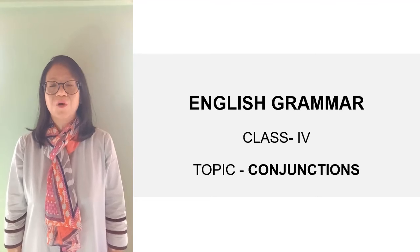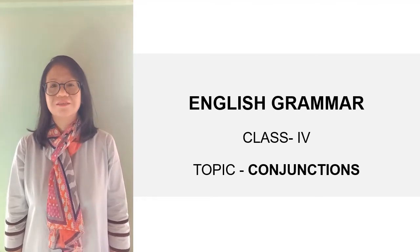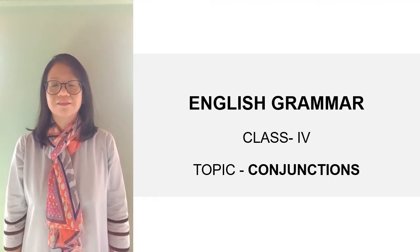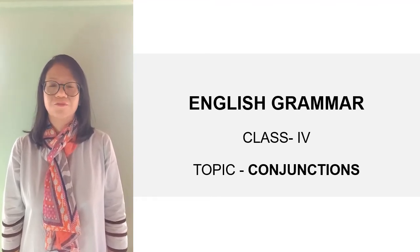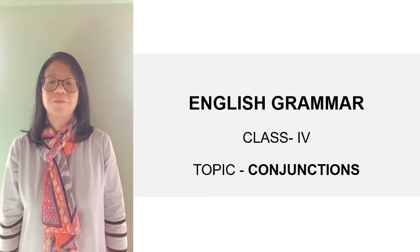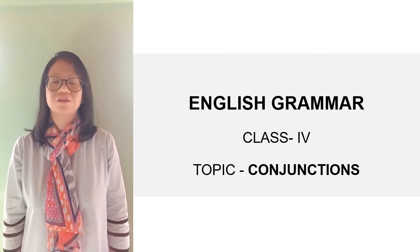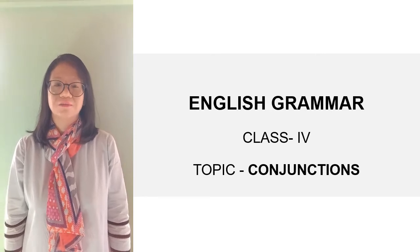Good morning students. The last lesson for our third term is conjunctions.